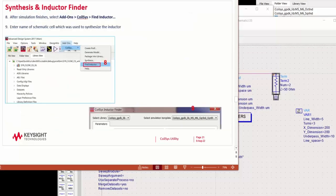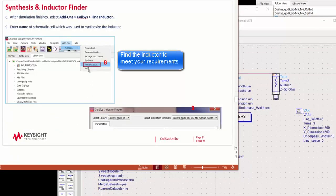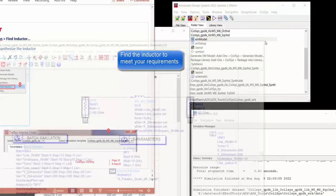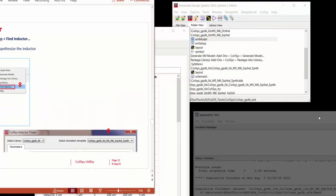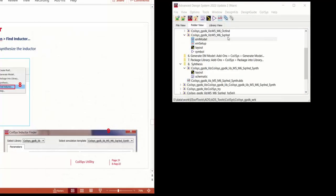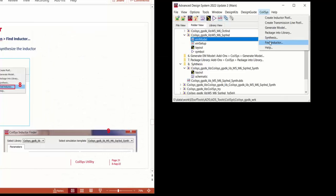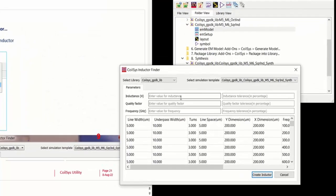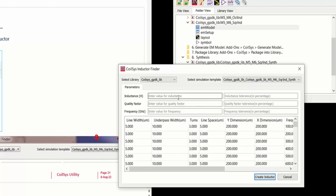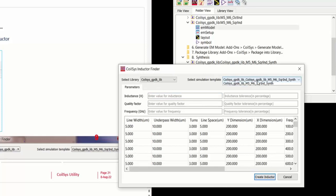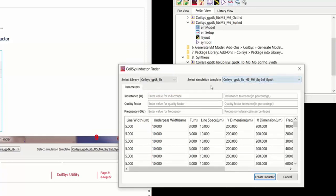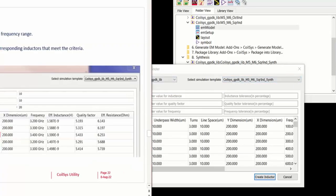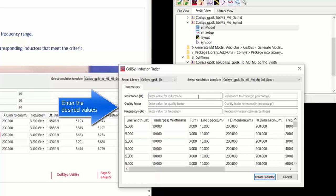Once we synthesize this inductor, then we can find a particular inductor and its value from the EM model. So enter the parameters of the inductance. And then the template, the synthesis template that we used, the last step.